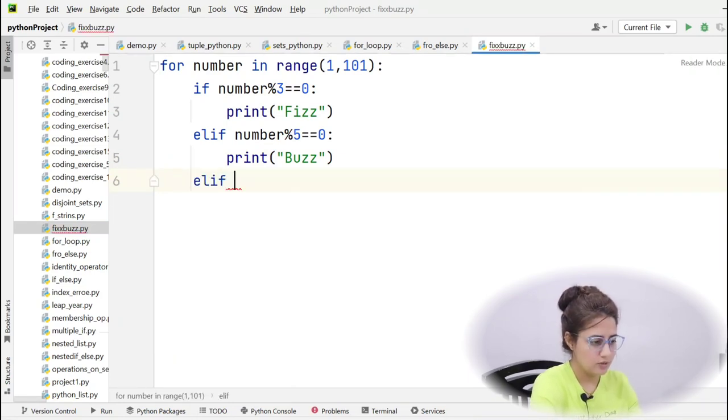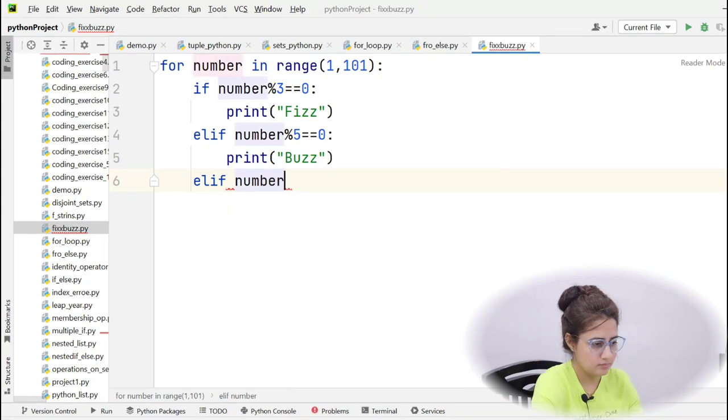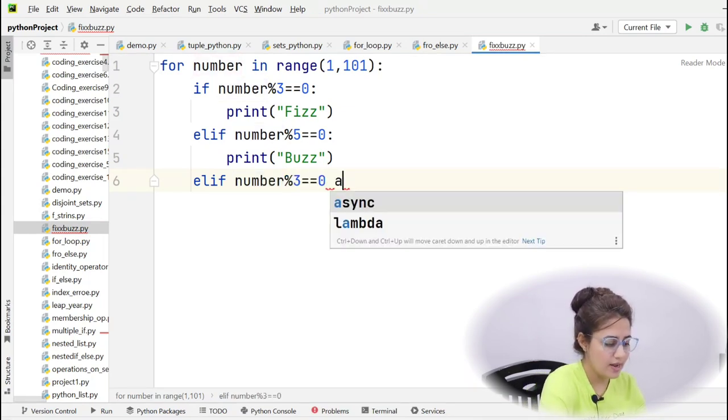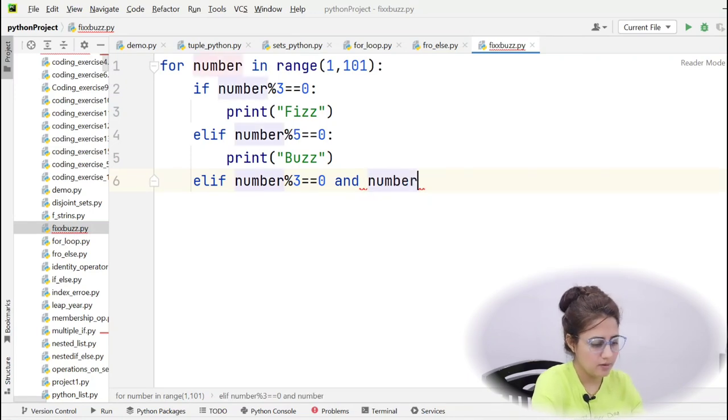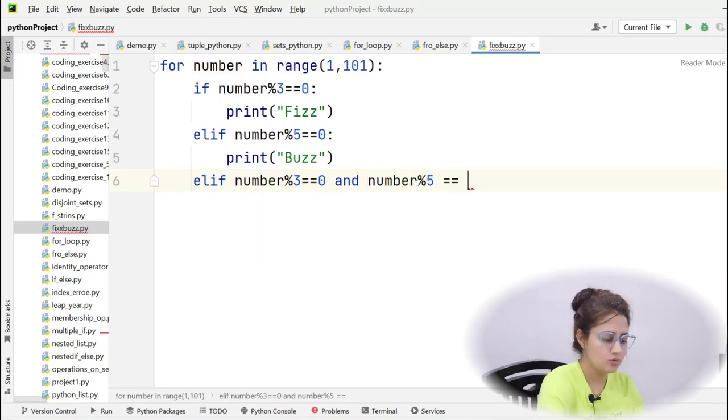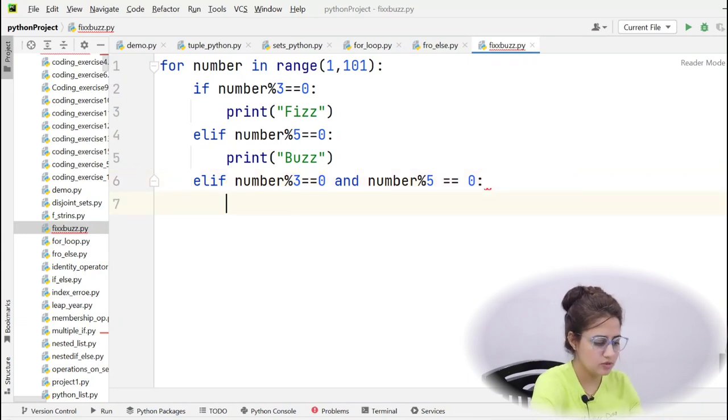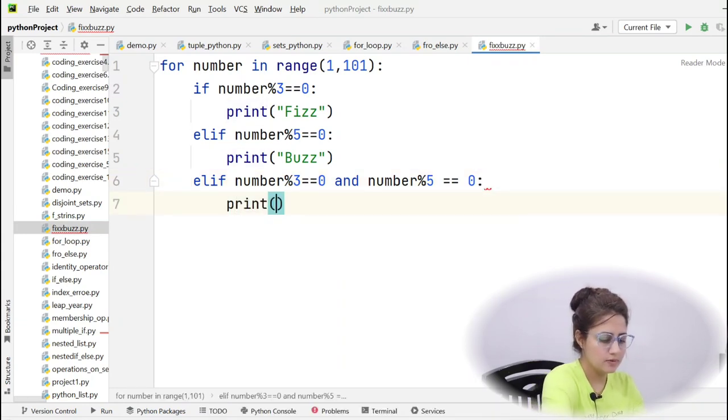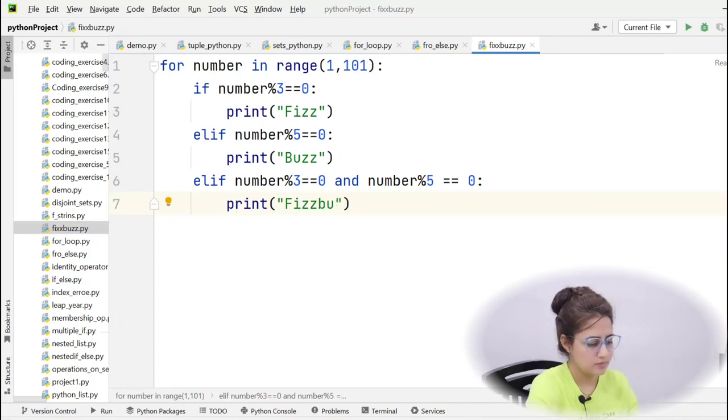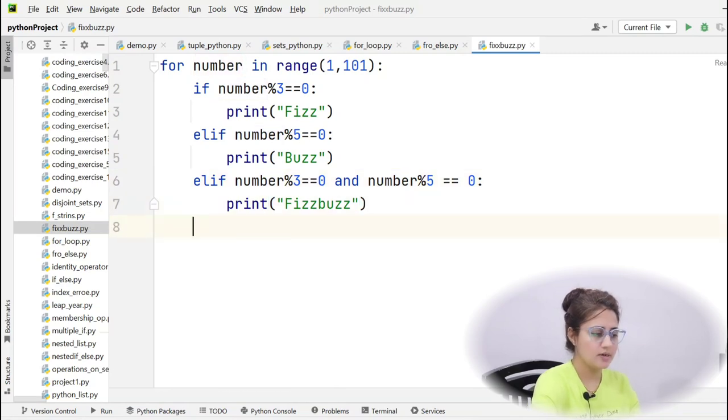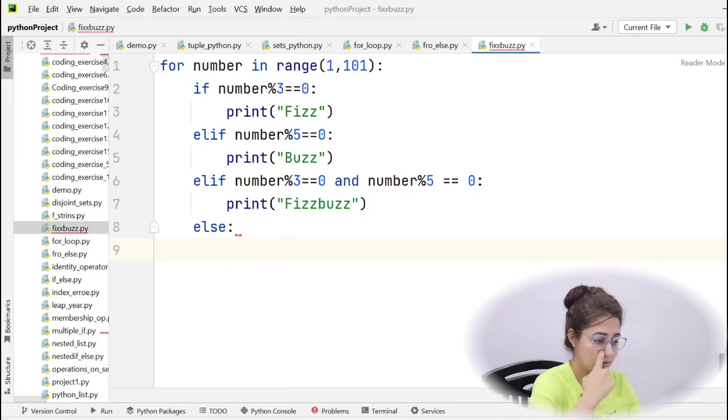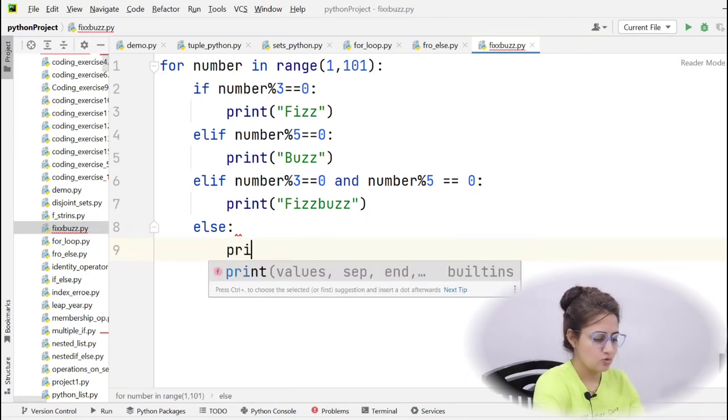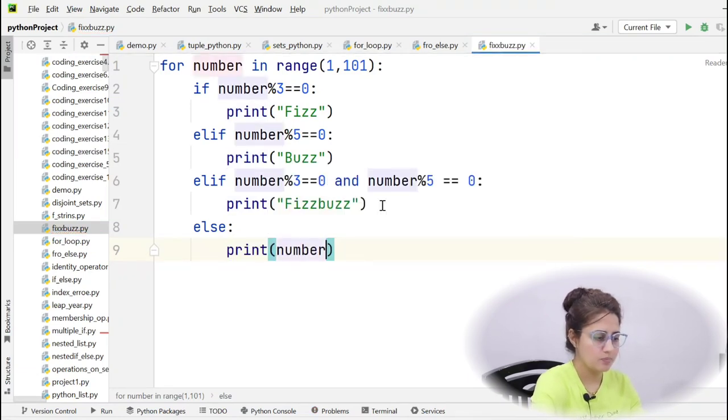Elif, if the number is divisible by both 3 and 5, so mod 3 equal to 0 and number mod 5 equal to 0, both the conditions are true, then it will print FizzBuzz. Other than this, it will print simply the number. So the else part will catch up that thing. In else we'll simply print the number.